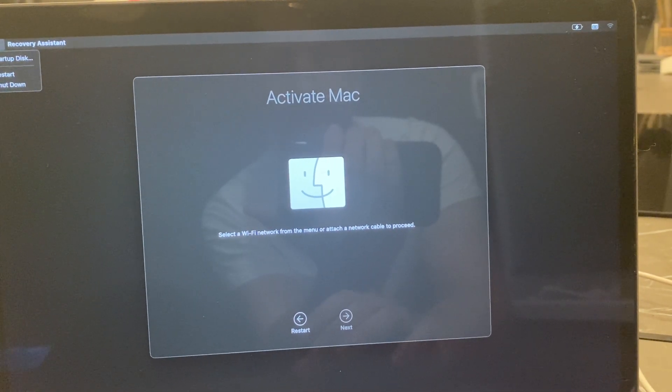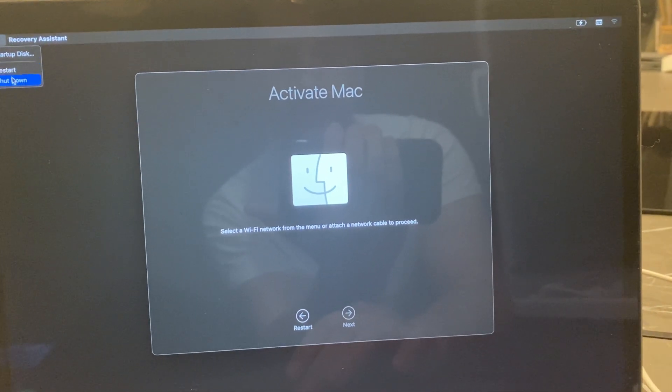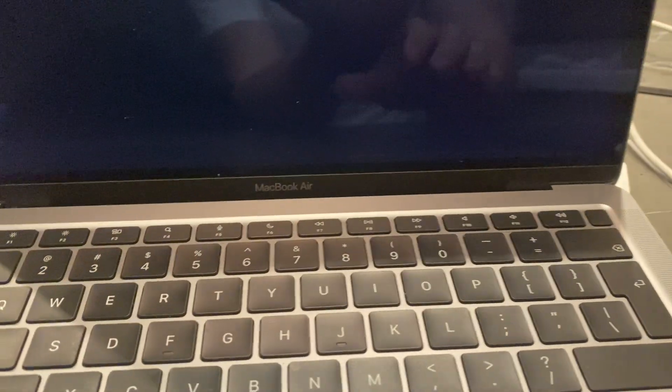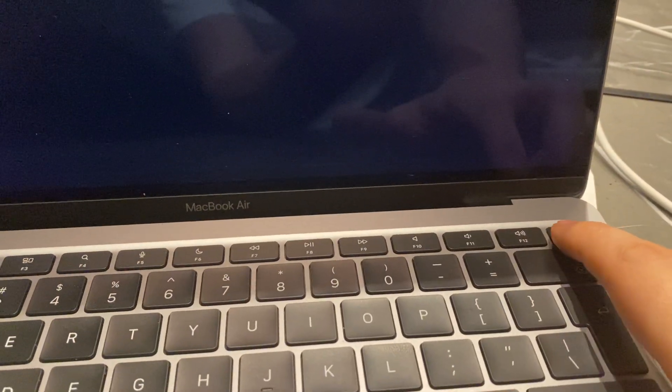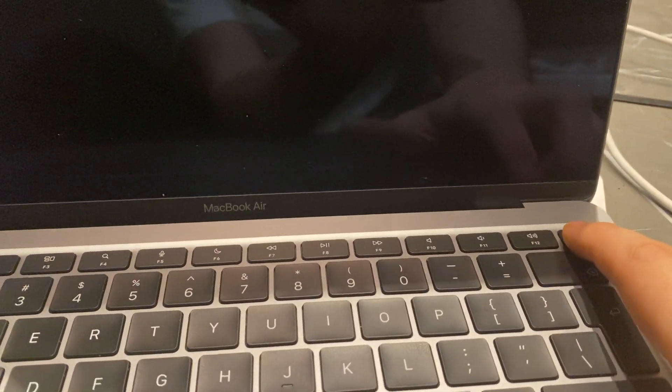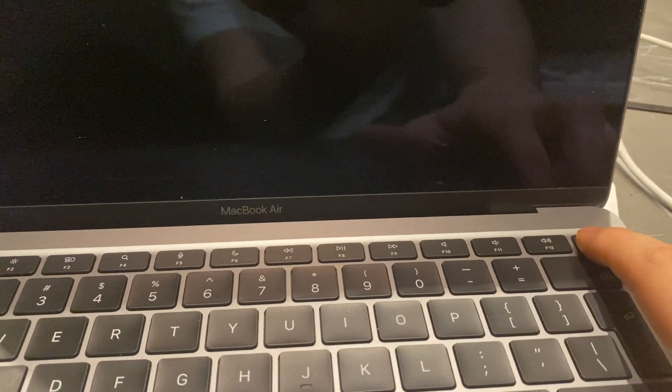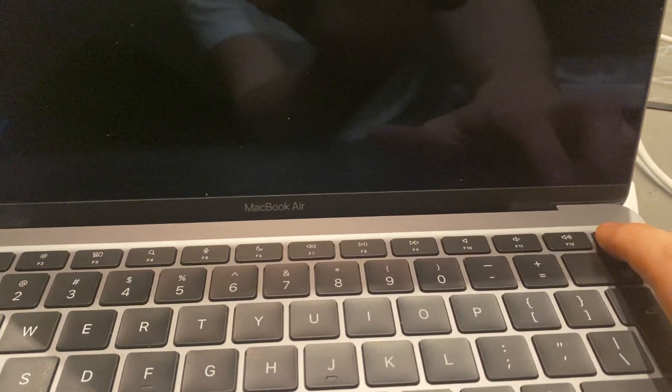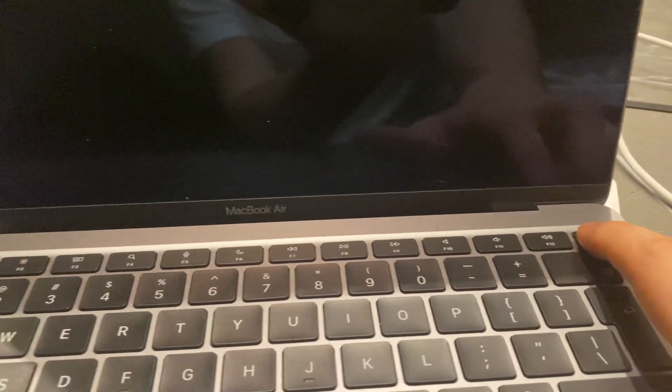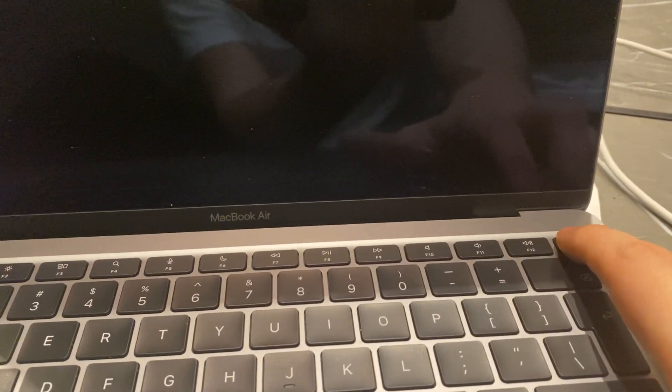Once you do that, on the turn-on button you just need to tap one time and then quickly tap again and hold it. So tap once and tap again and hold it.